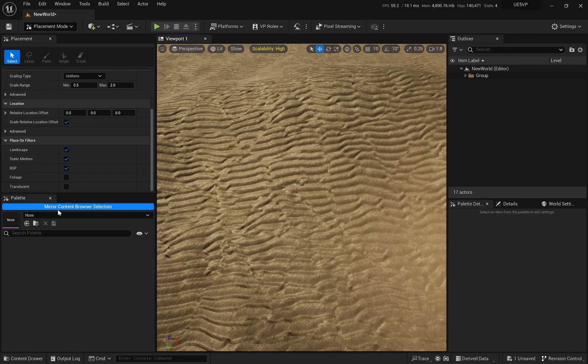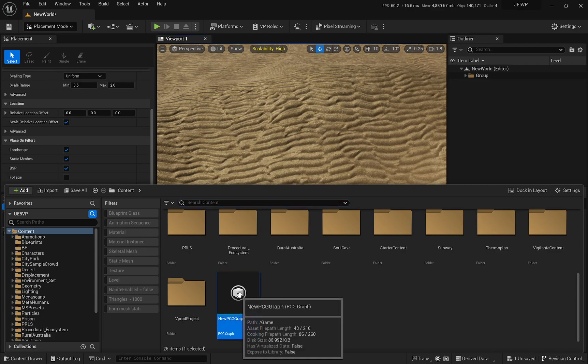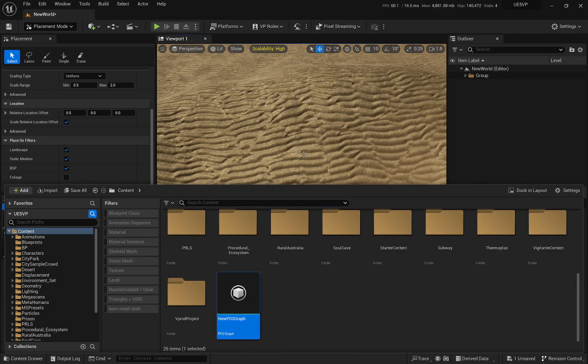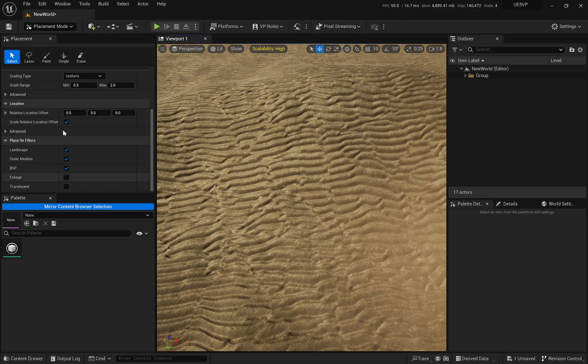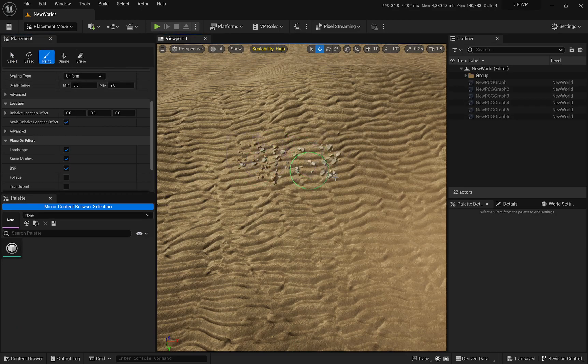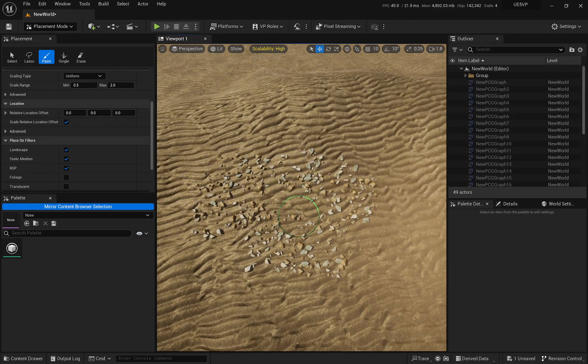And it will have this mirror content browser selection. And it's pretty awesome because you can simply select something from your outliner. And that is the thing that is going to be right there for you to start painting around.